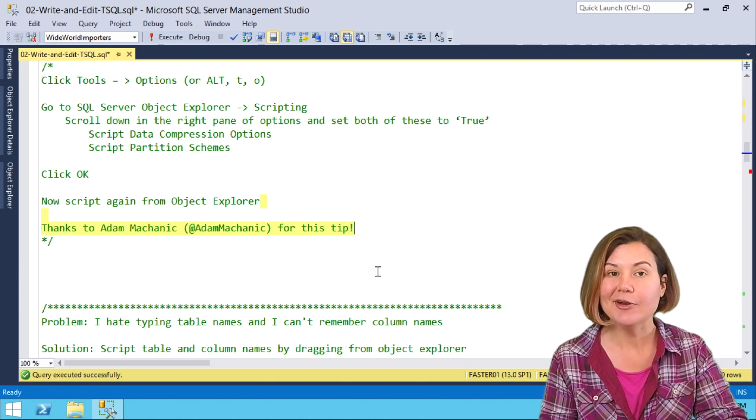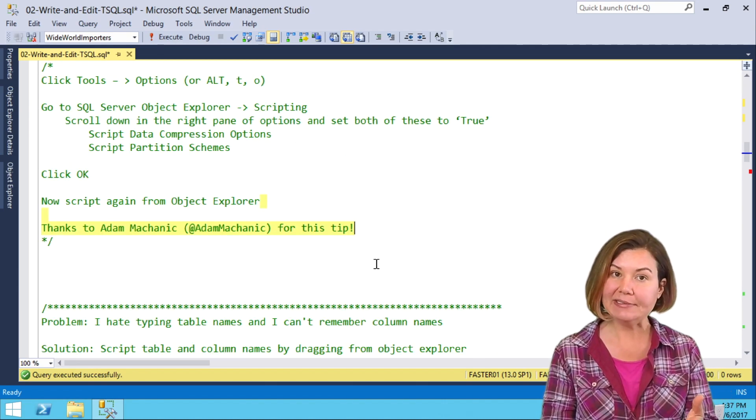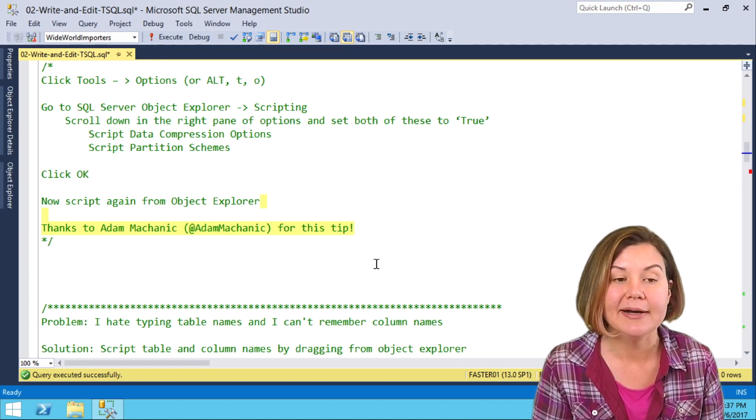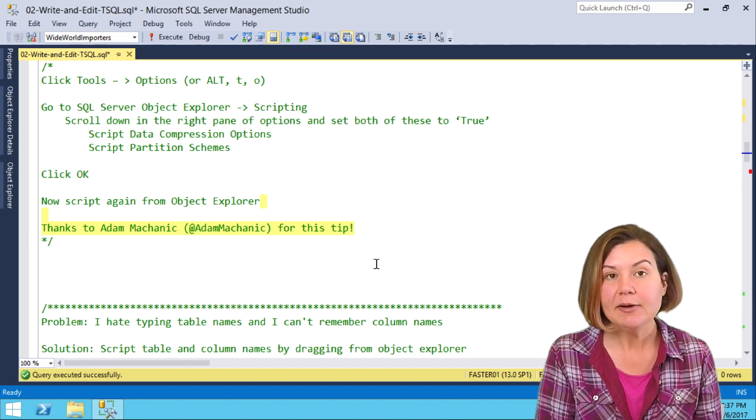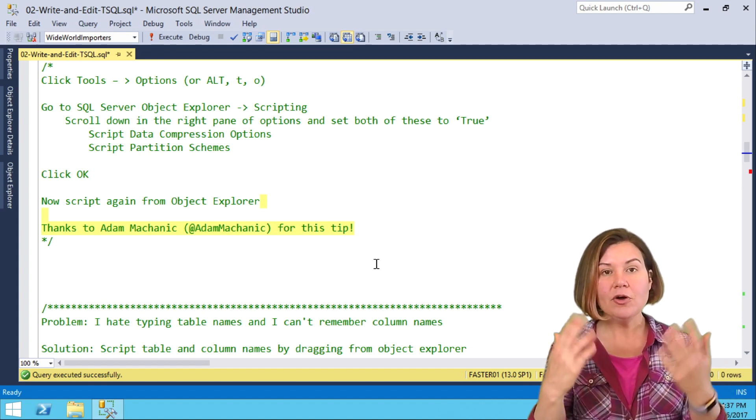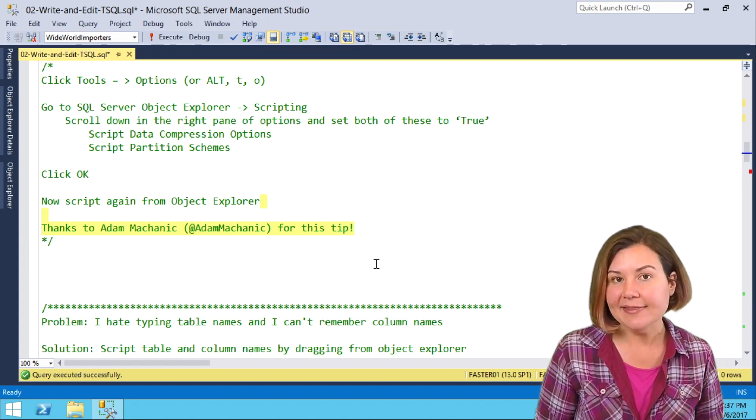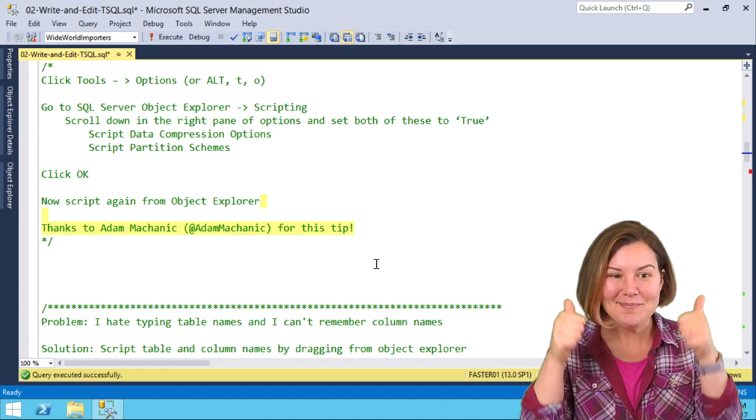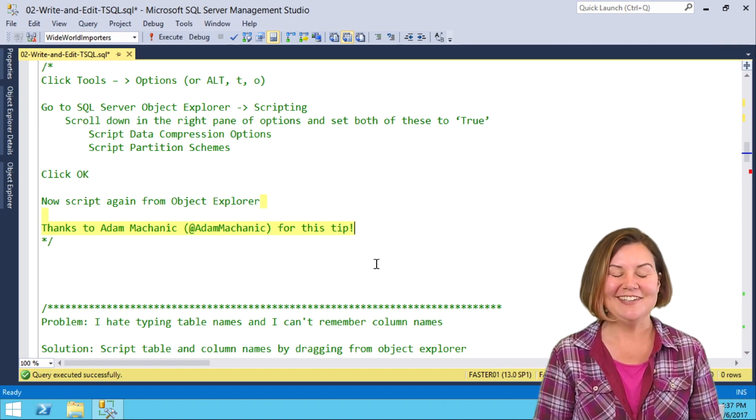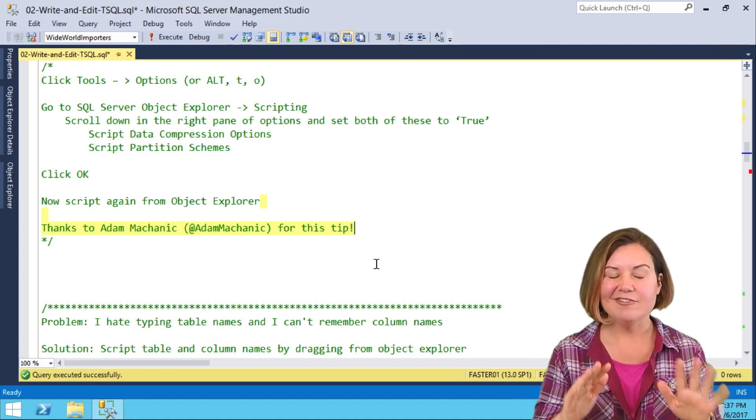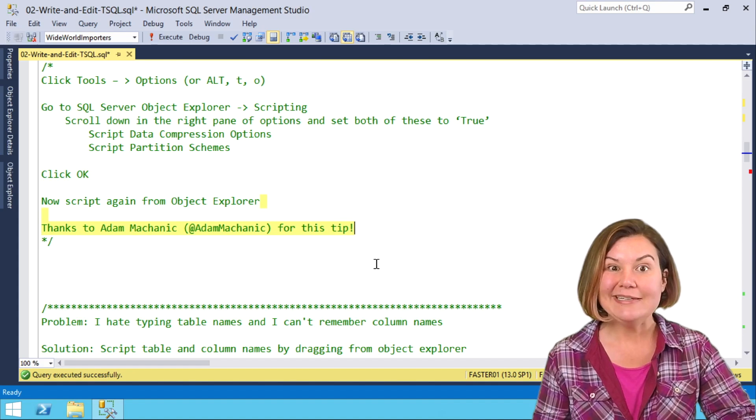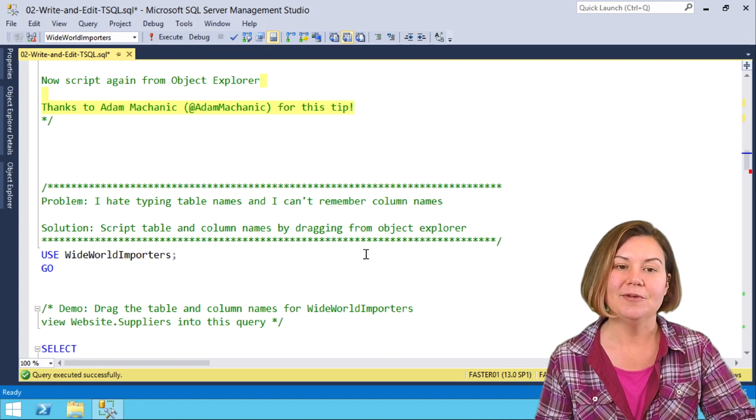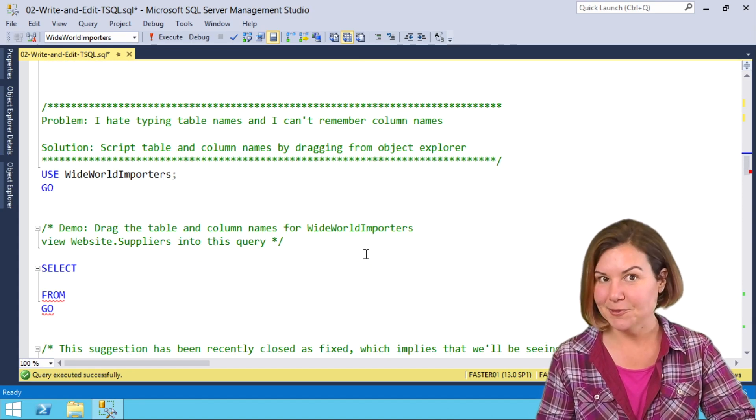I actually thought this was a bug in Management Studio. I tweeted about it because I was looking to see if someone had filed the bug and Adam Mechanic said, oh no, you can just set that in the scripting options. Amazing. I love it. It makes life much easier to be able to script those out.